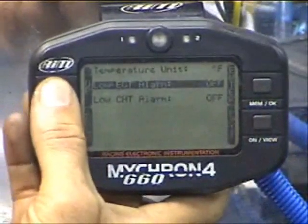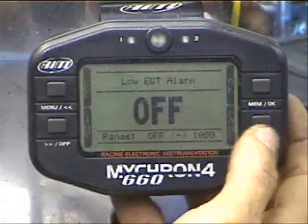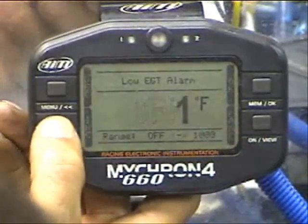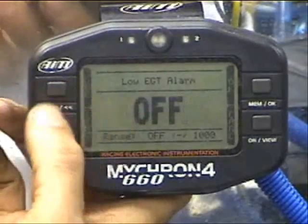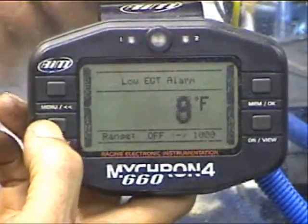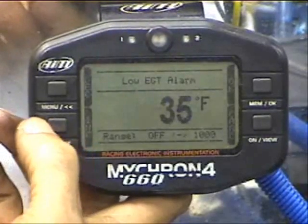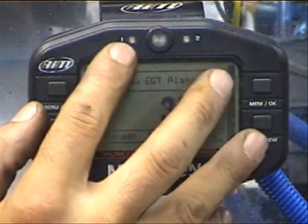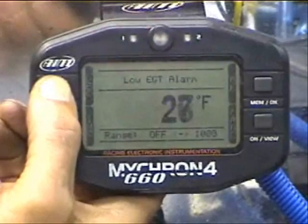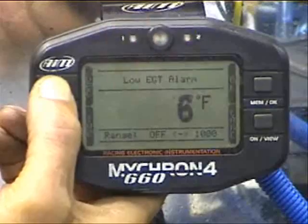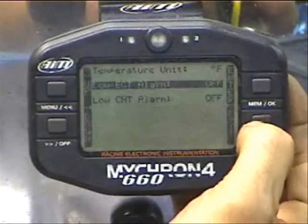Setup is just the same as everything else. I currently have the alarm turned off, but if you wanted to turn it on, just turn it on and hit the increment button until you get the temperature set that you want. What will happen is the Micron will actually flash a red light if you're below that temperature. Hit OK, hit OK — it will save. Hit Exit and it will return you back to your Control Panel.